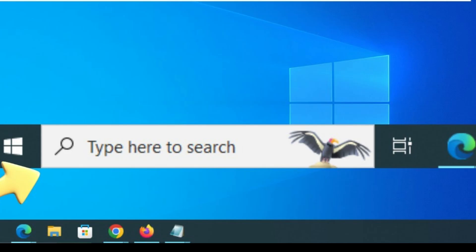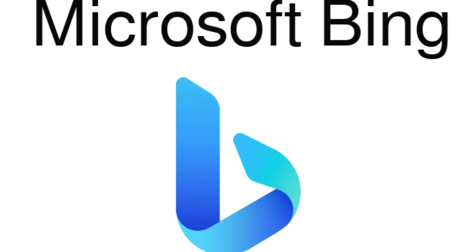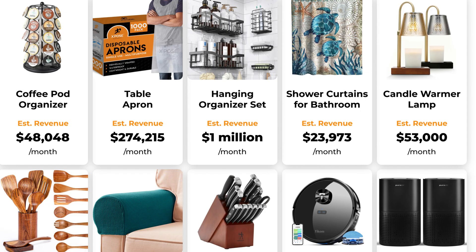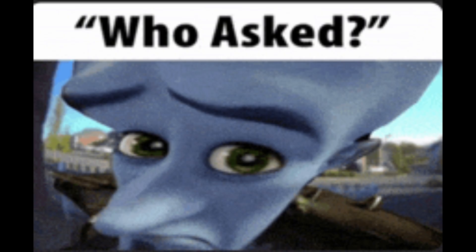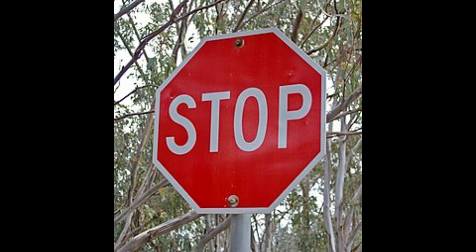Every time you search your own PC for a file, a photo, or an app, Windows quietly sends that info to Bing. Why? So they can help with web suggestions. But honestly, who asked for that? It's your computer. Your searches should stay on it. Here's how to stop it.